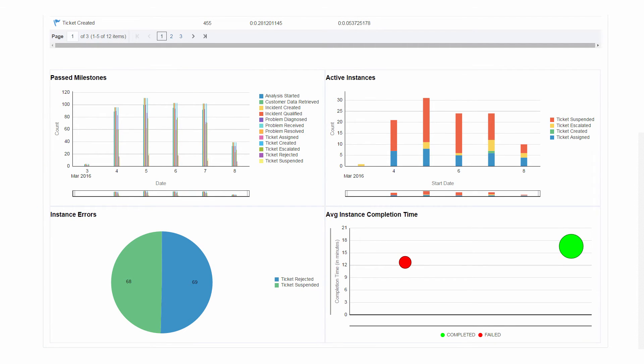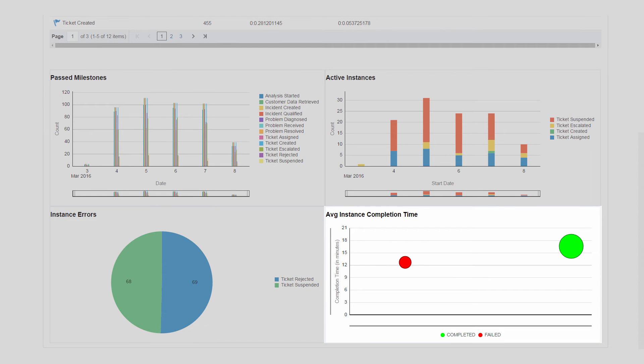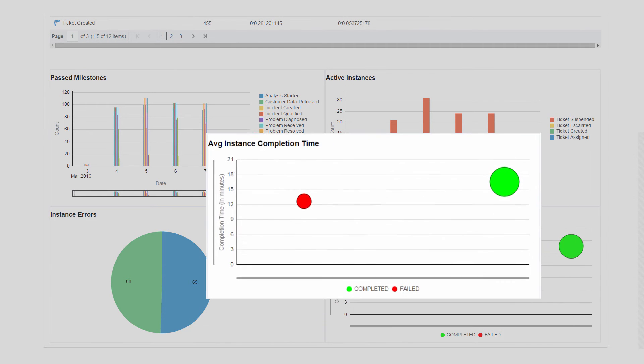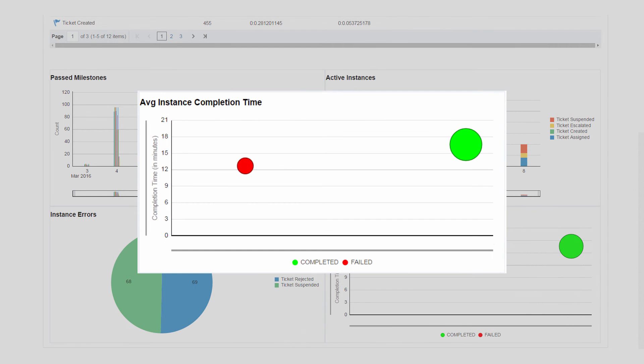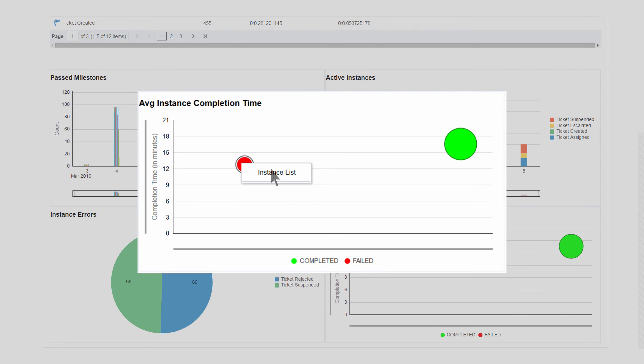Integration Business Insight provides you the ability to drill across dashboards. For example, John can drill down to the details of all the failed instances by checking the instance list of the red bubble.